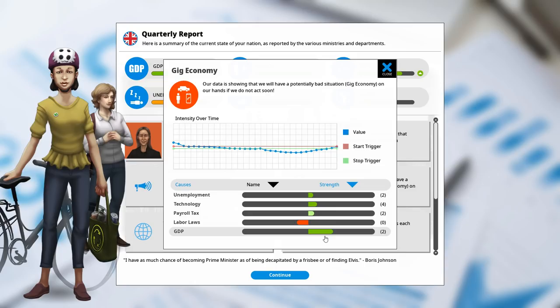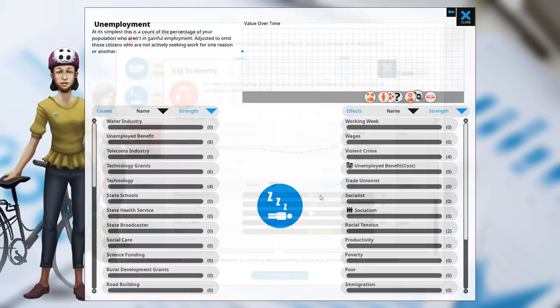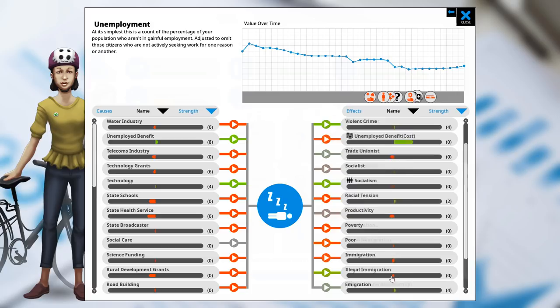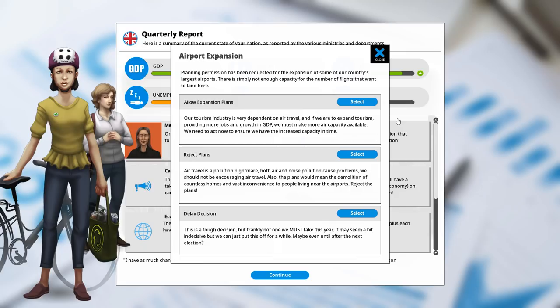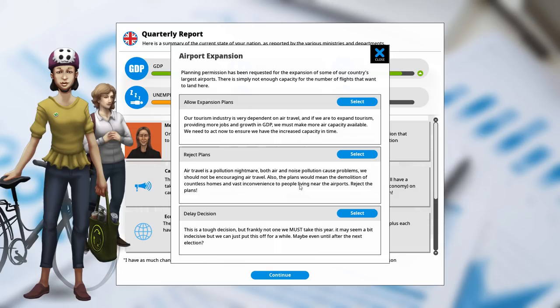Now, unemployment is a little high. It doesn't tell me yet if this is increasing the gig economy because unemployment is low or because it's too high. Like, fixing unemployment, will that deal with the gig economy? Probably. I mean, people shouldn't feel the need to go get jobs, right? But maybe, I don't know. Airport expansion. Ooh, we have three options here. Planning permission has been requested for the expansion of some of our country's largest airports. Not enough capacity for the number of flights we want to land. We can increase tourism and our GDP. However, I don't need to increase my GDP. We can reject the plans, which is good for the environment, but likely will hurt the GDP. I'm going to reject it.